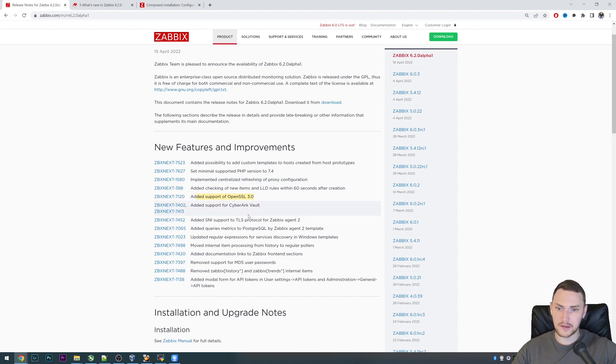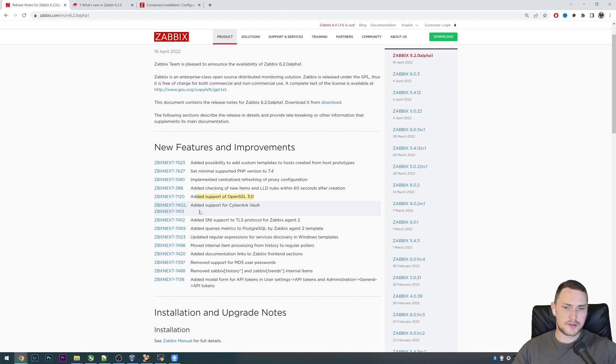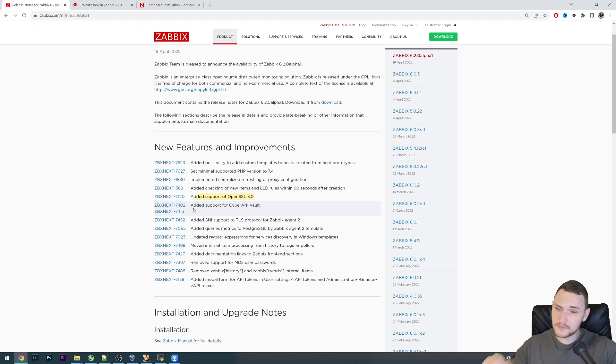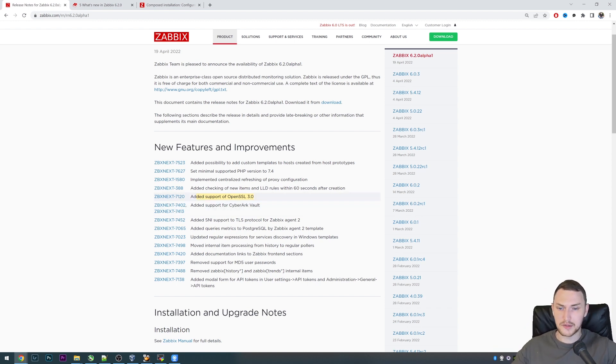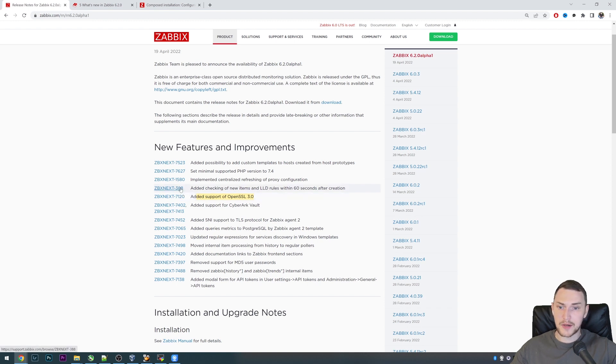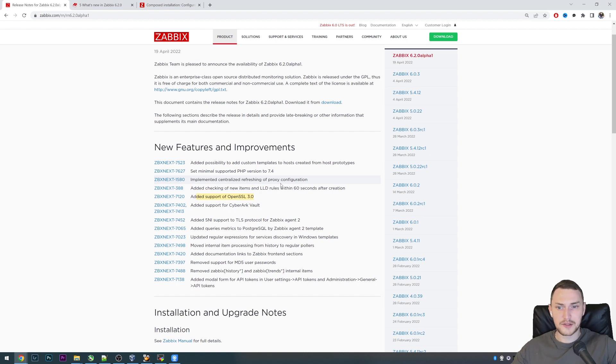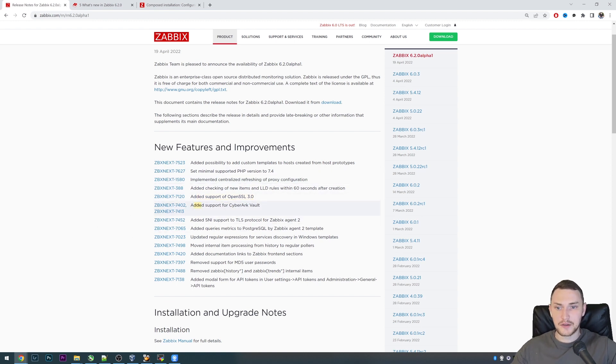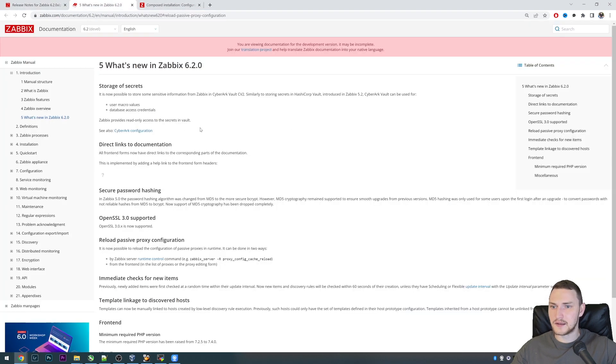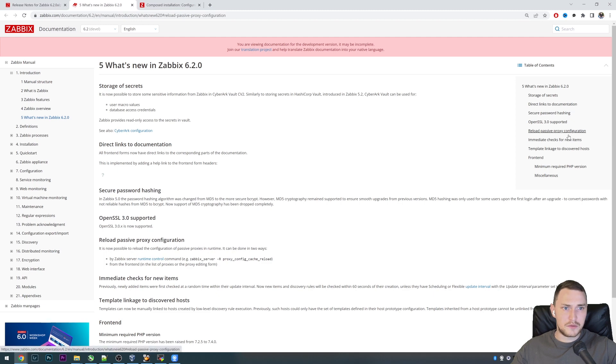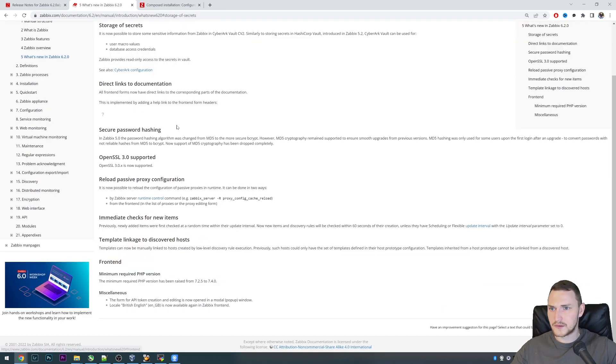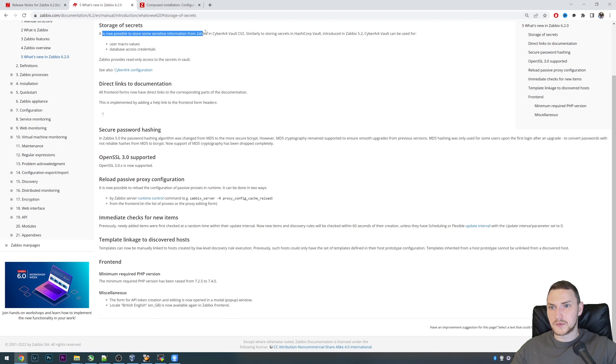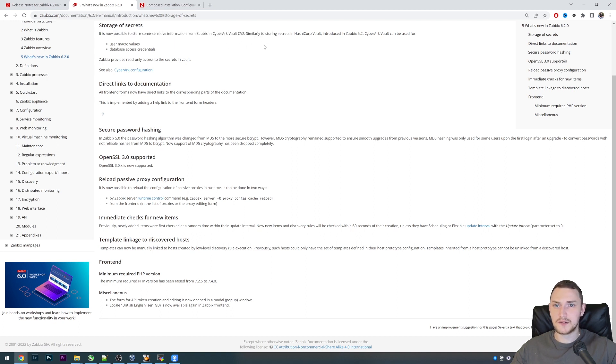Another great thing for support is the CyberArk Vault integration with Zabbix. Before, since version I don't even remember anymore, the only supported vault was HashiCorp where you could actually store the passwords and user macro values. If you are not a big fan of HashiCorp and maybe your company is using CyberArk, there you go. This is now added and there should be also something in the What's New documentation page.